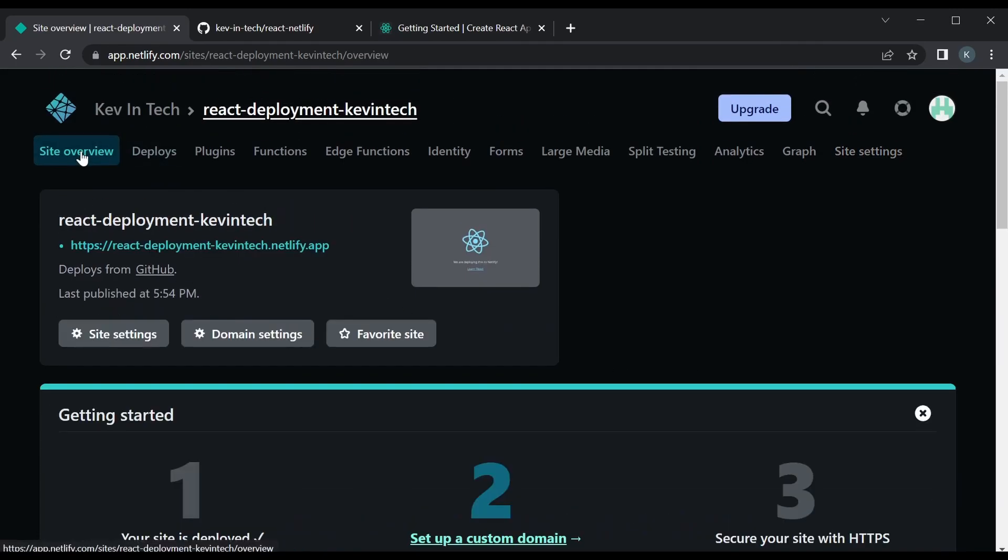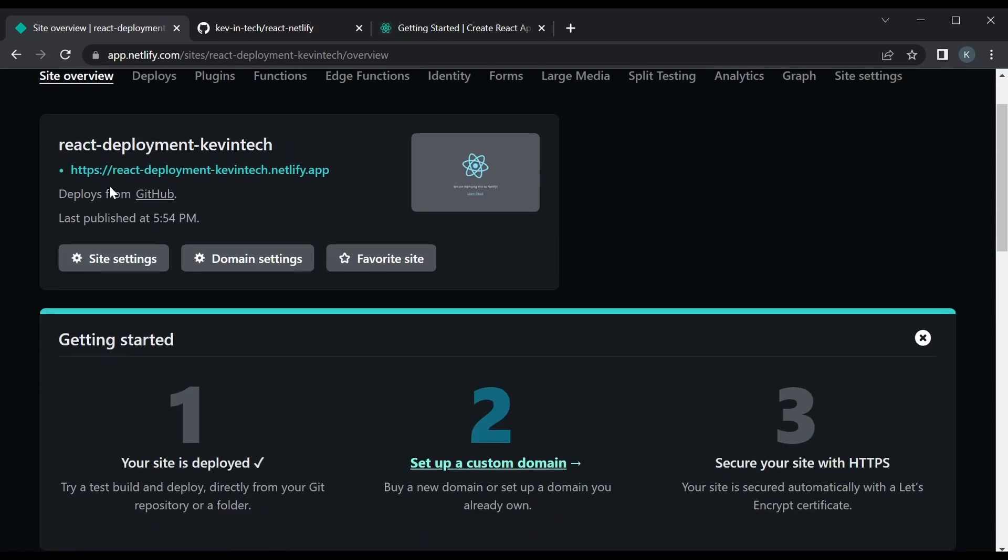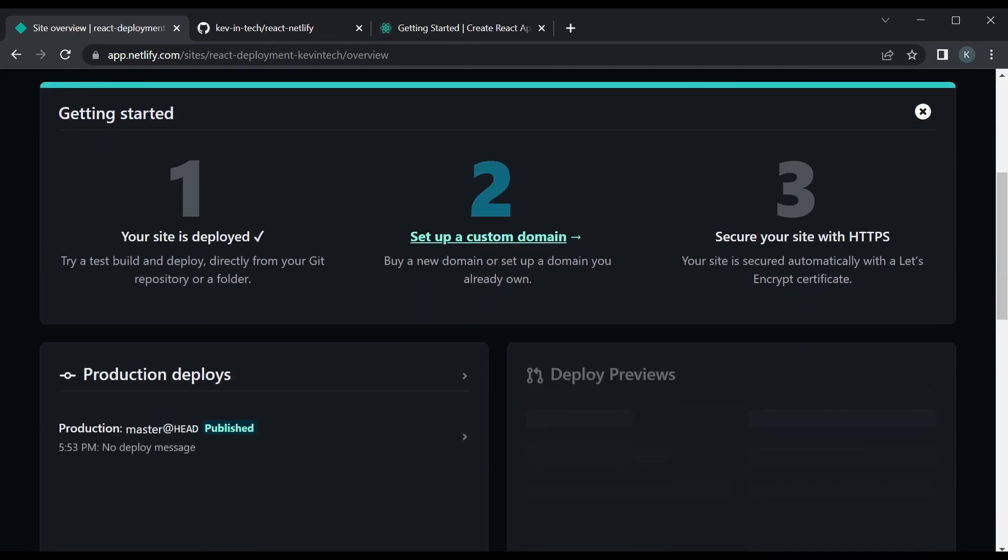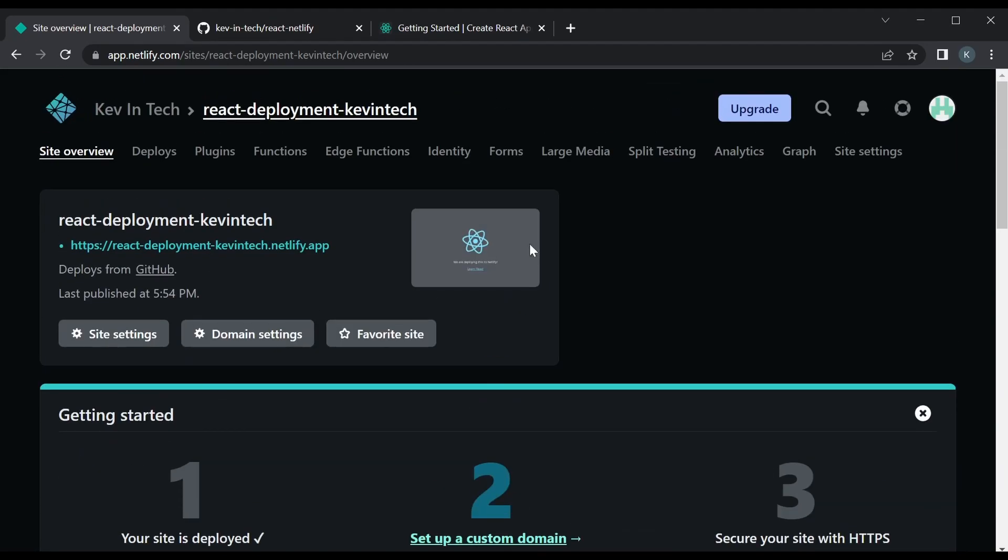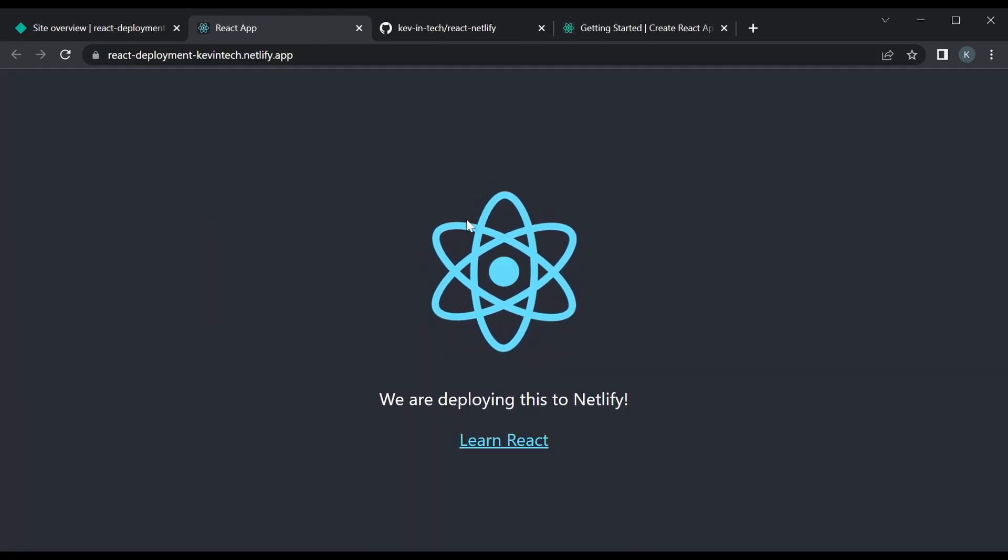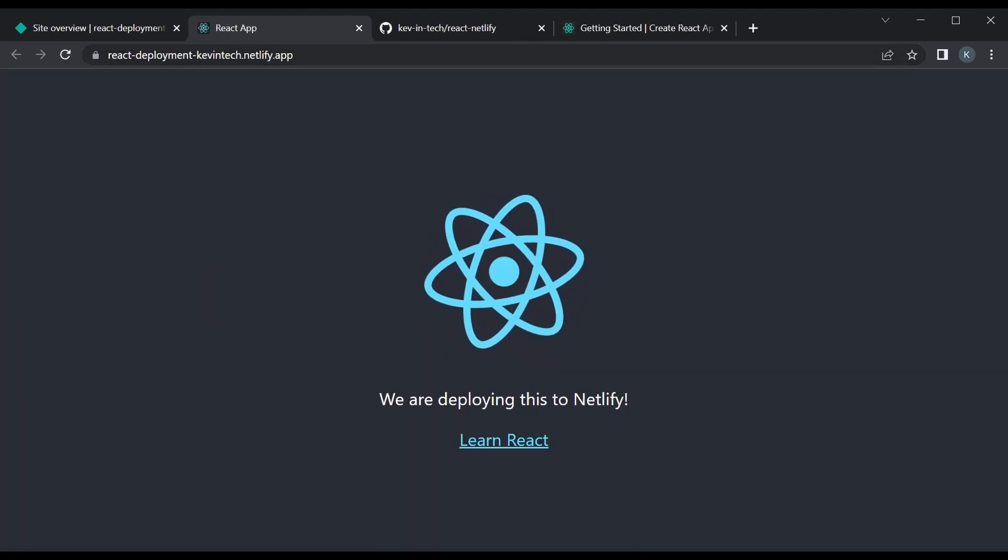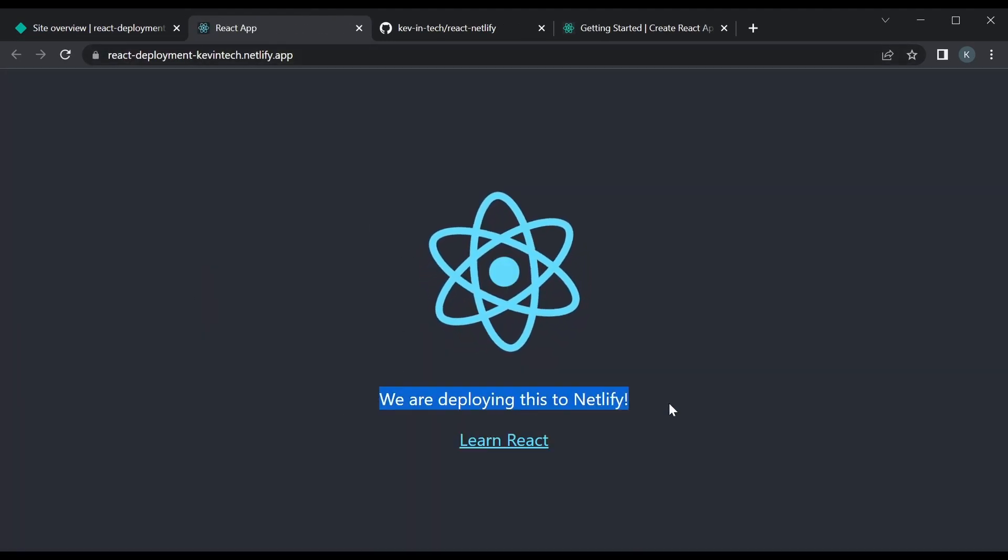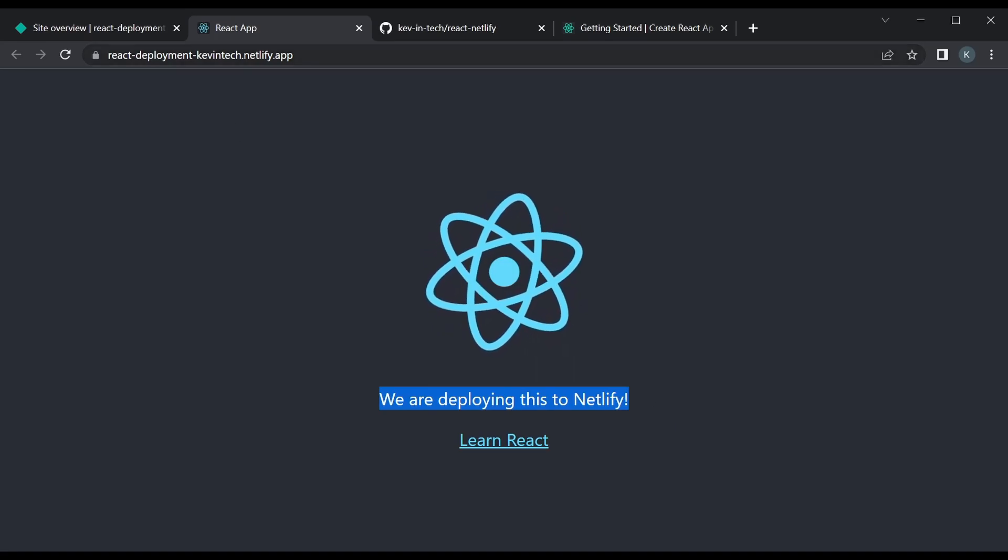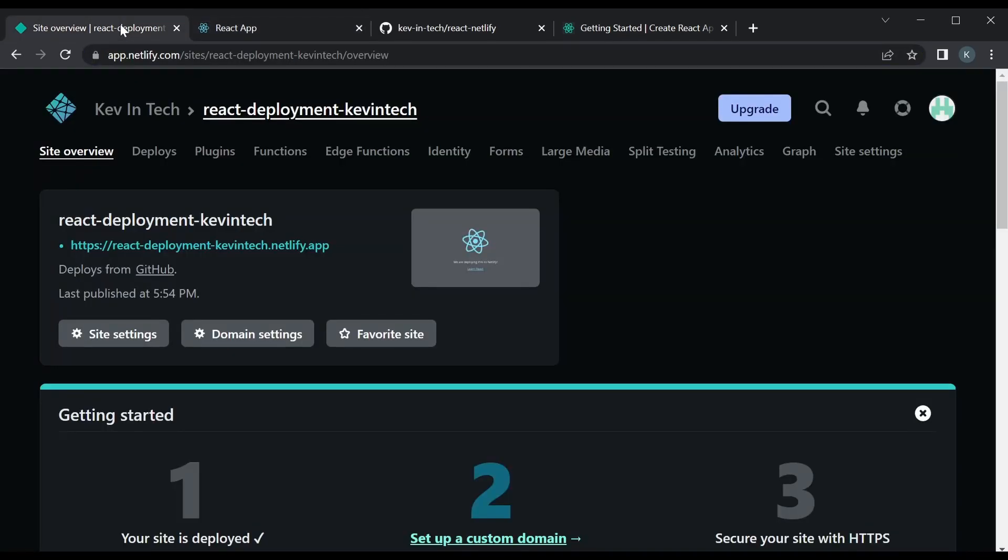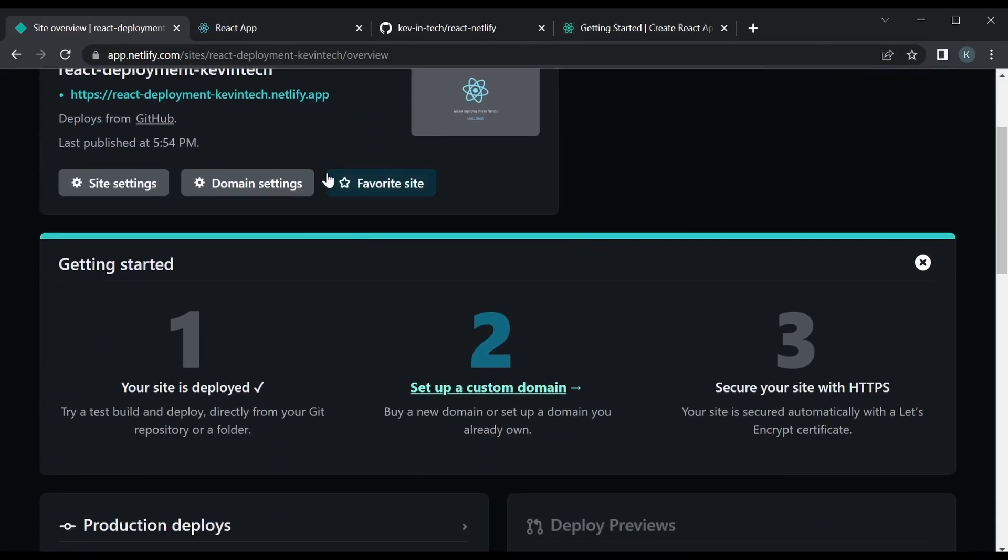So that's saved. We could take a look at how the deployment is going. Site overview. It says your site is deployed. So we could take a look. Yeah, if you click on this link it'll take you to the app. So this is the deployed app that we created. You see this is the change that we made and this is the URL.